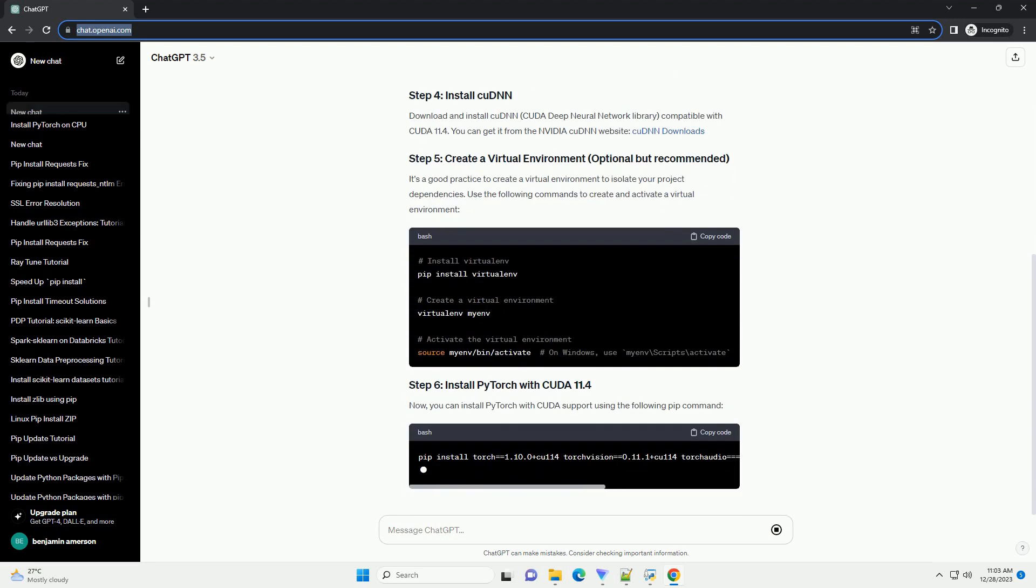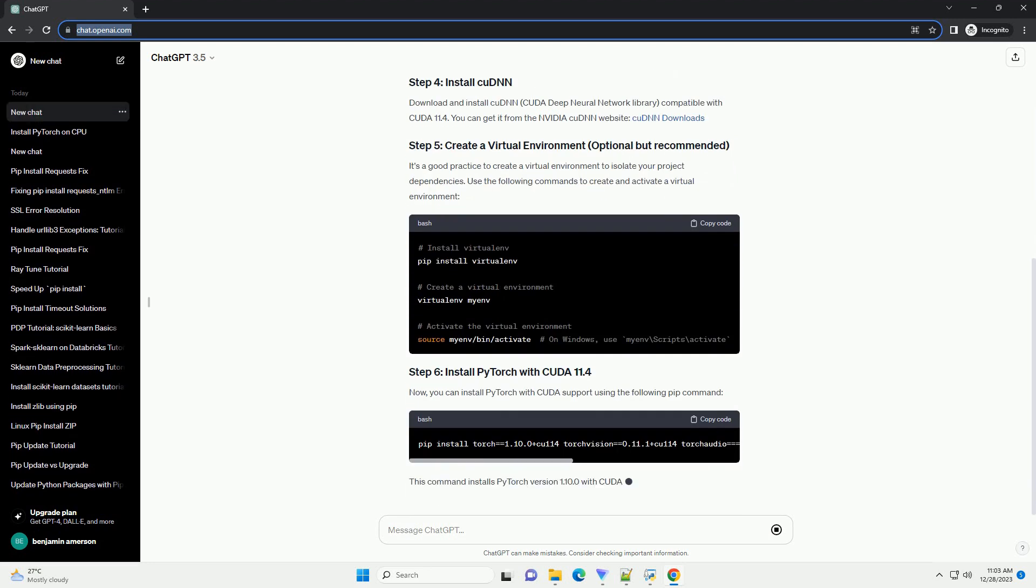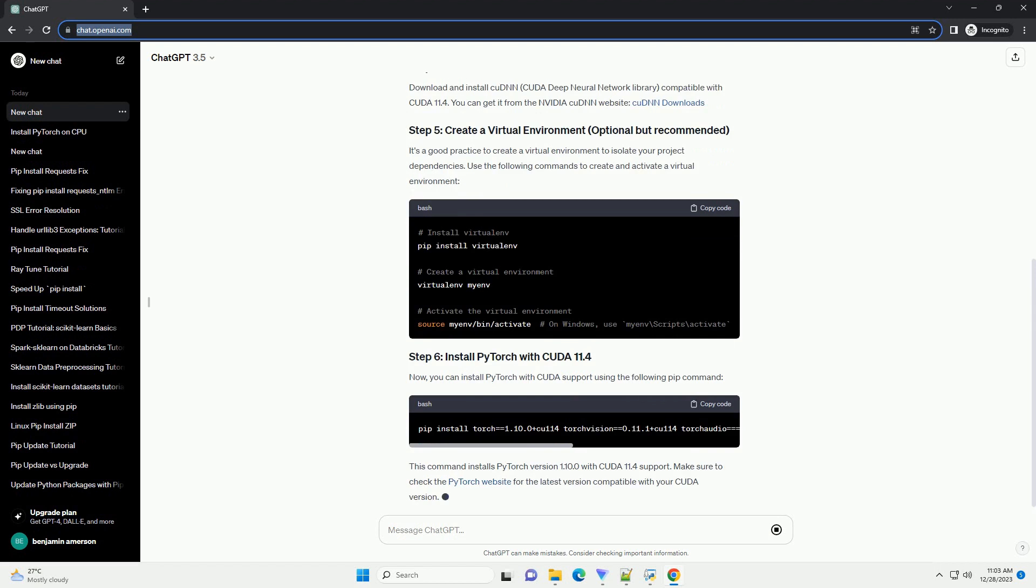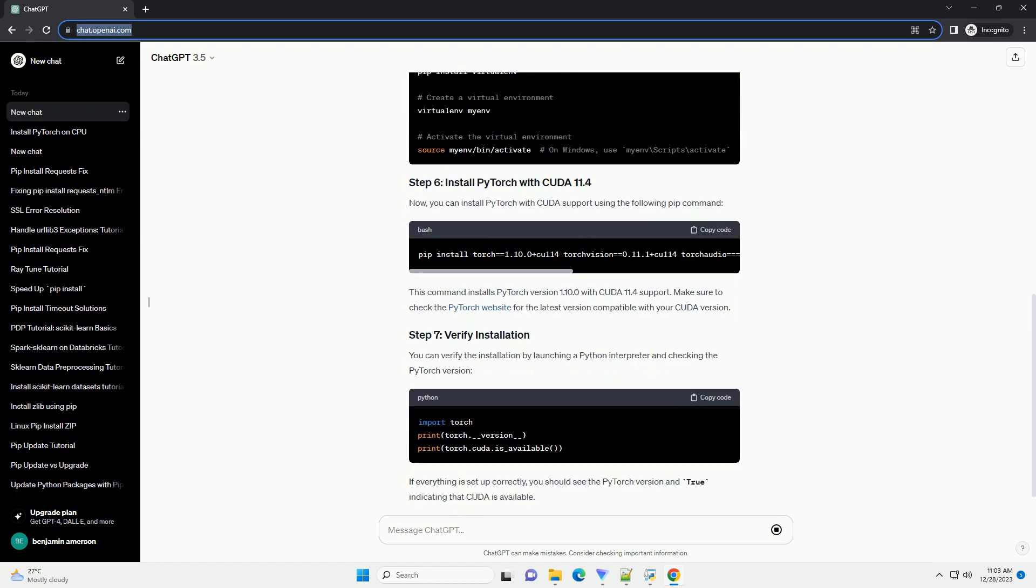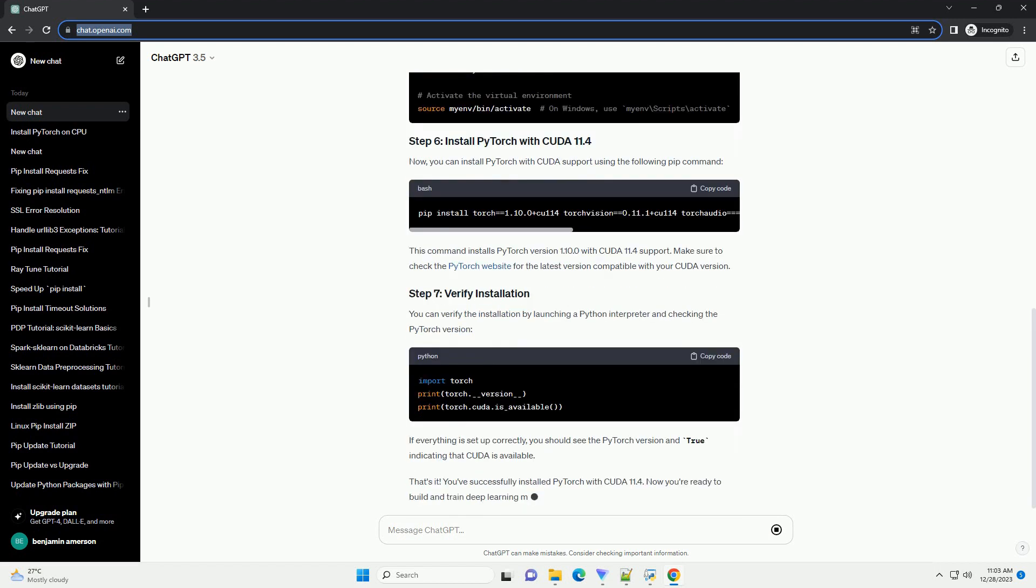Make sure it's CUDA 11.4 or a compatible version. Ensure that you have the latest NVIDIA GPU drivers installed for your GPU. You can download and install the drivers from the official NVIDIA website.